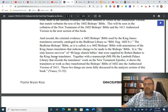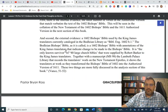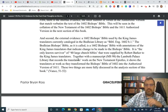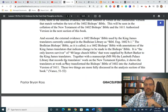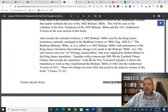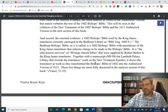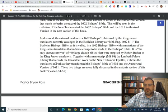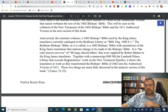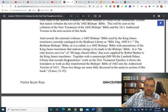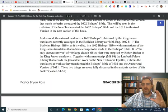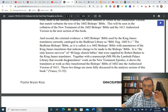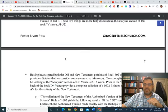It is, quote, the only known survivor of the 40 large church Bibles that were supplied by Robert Barker to the King James translators. Together with Manuscript 98, the Lambeth Palace Library that records the translator's work on the New Testament epistles shows the translators at work as they transformed the Bishop's Bible of 1602 into the authorized version of 1611. These two things are more fully discussed in the analysis section of this book. So, Vance, as you can see there, has paid attention, like we've tried to do on this channel and in my class, to the primary work-in-progress documents and understand what they tell us about the process.